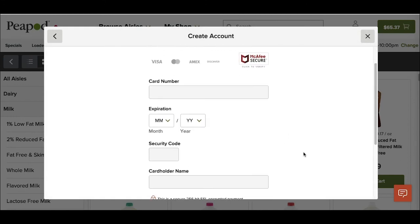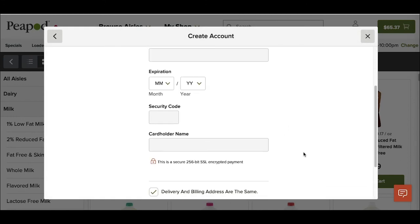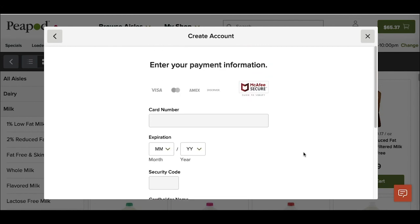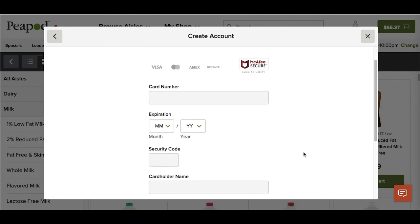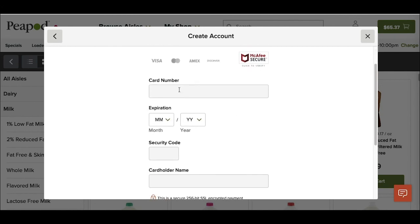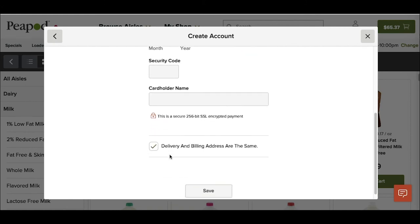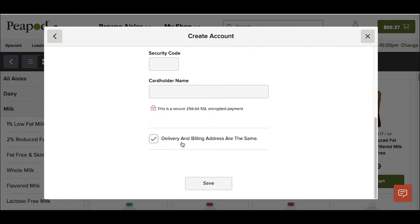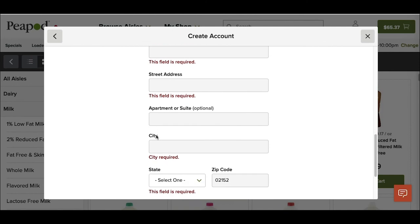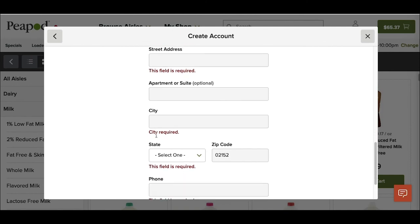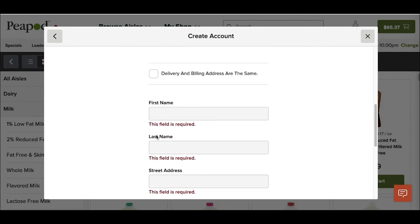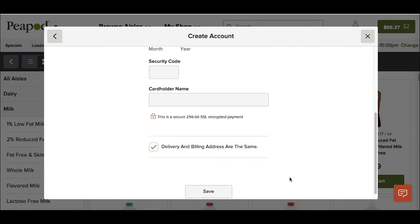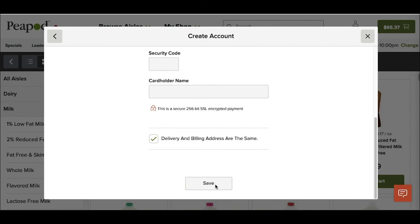And this is where I would enter the payment information I want to use to purchase my groceries. I would enter my credit card number, expiration date, security code, and the cardholder name. If I did need to update my billing address so that it matched that of my credit card, I would just deselect that and add that here. In this case, I'm going to leave this as the same address for billing as it is for delivery and then click save.